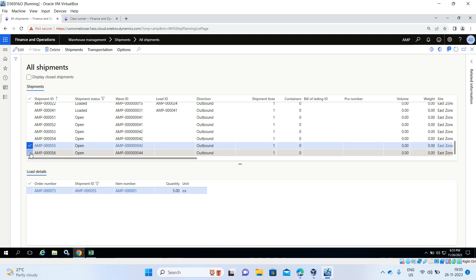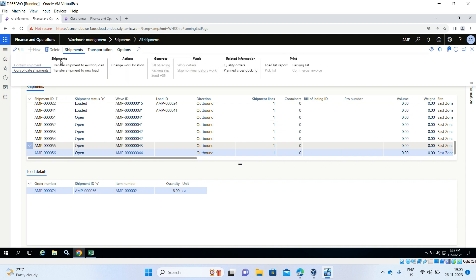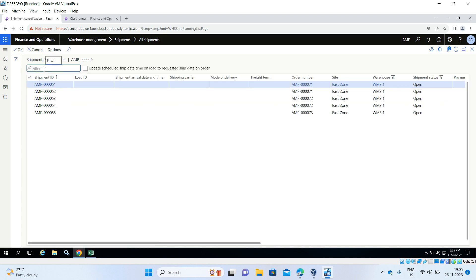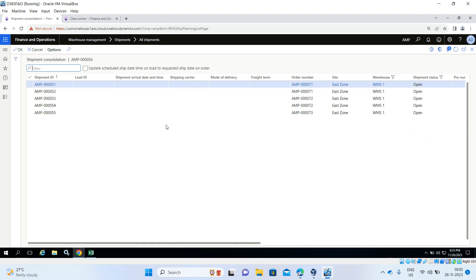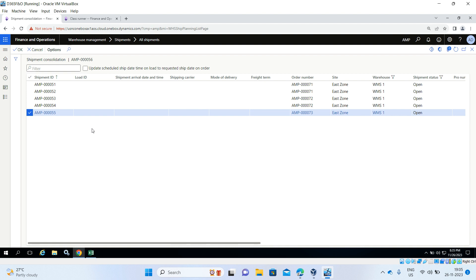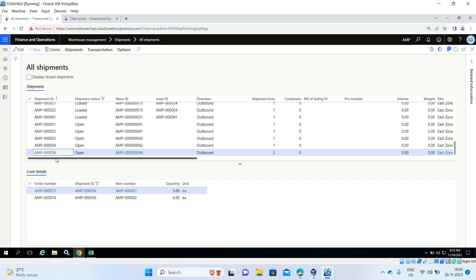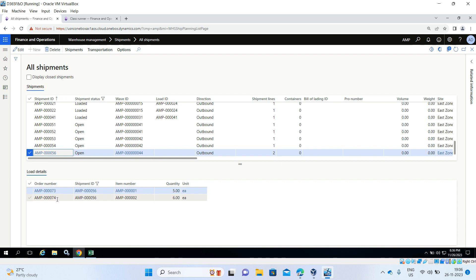Click on the first shipment, then go to the Action Pane under Shipments and click Consolidate Shipments. When you click consolidate shipments, all open shipments for that warehouse will appear. Select the other shipment and click OK. Now shipment ID 56 — transfer orders 73 and 74 — are consolidated together.